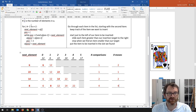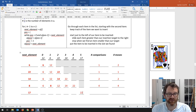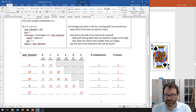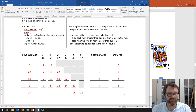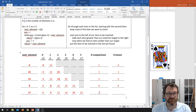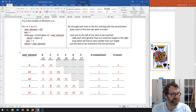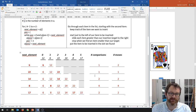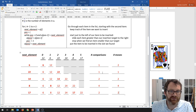For the final element, value 17: is 17 less than 22? Yes — slide 22 up. Is 17 less than 14? No — stop. Seventeen goes here, and we already know the rest are in the right position. We did just two comparisons and two moves. All said and done, we've drastically reduced the number of comparisons compared to selection sort.